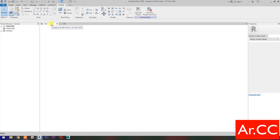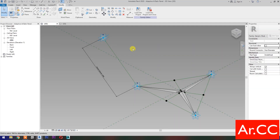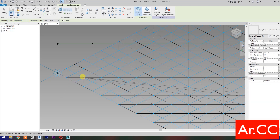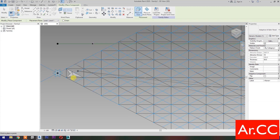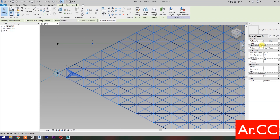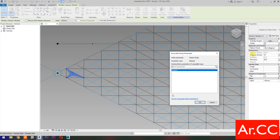Go back to Adaptive AlbVaher Panel family. Load into project and close. Placement Plane: select Level One. Select Place on Face.